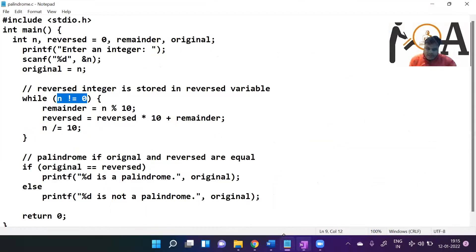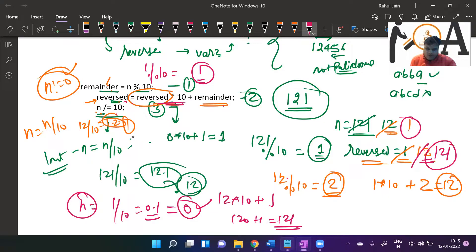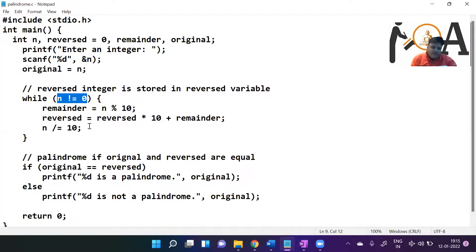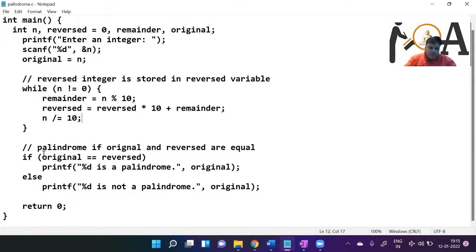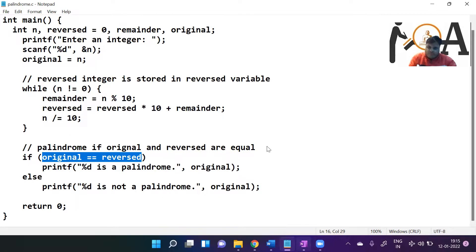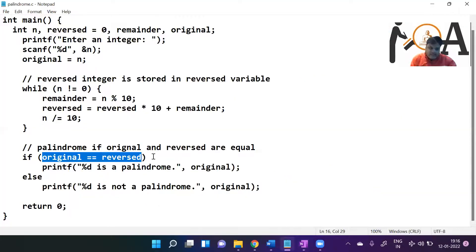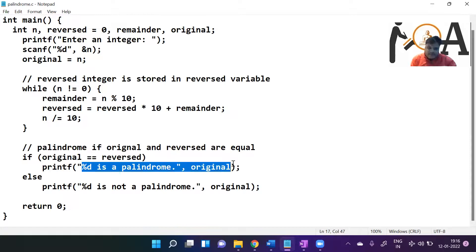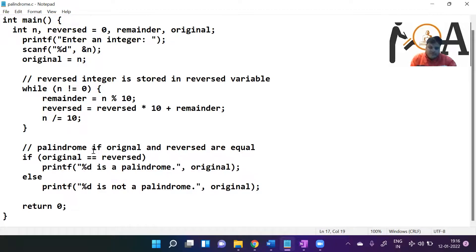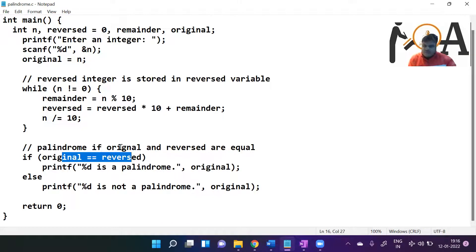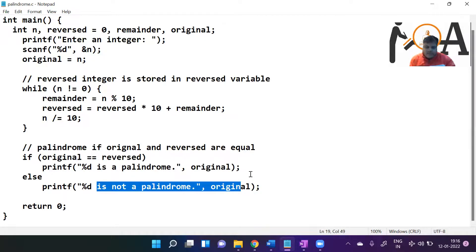Now we check: is original equal to reversed? Yes — the original value the user entered was 121, and reversed is also 121. So the condition is true and it will print that the number is a palindrome. But if the user entered 123 or any non-palindrome number, original == reversed would be false and the else statement would execute, printing that the number is not a palindrome.